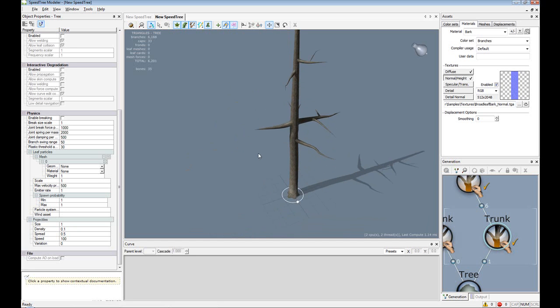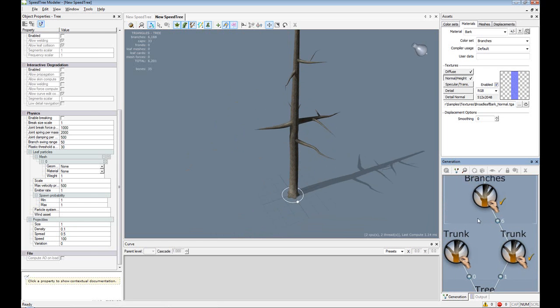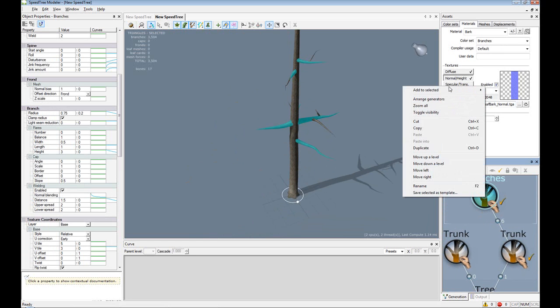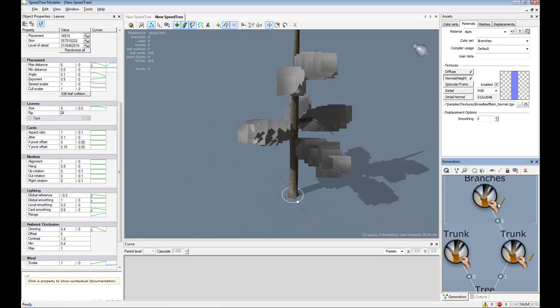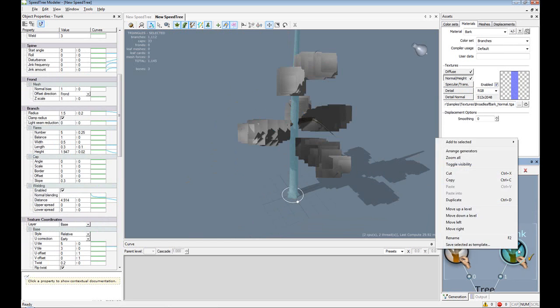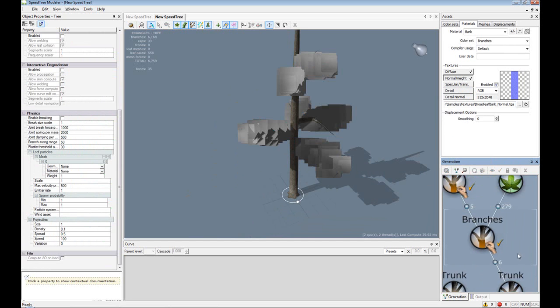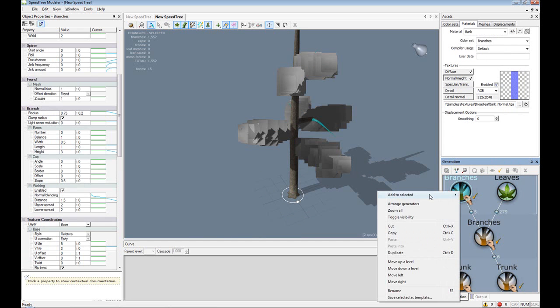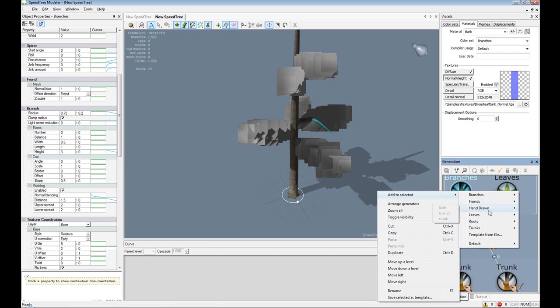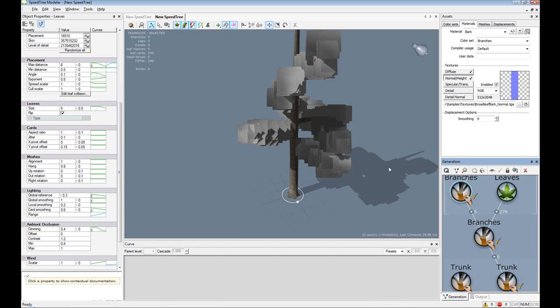So that about covers the basics to hand drawing. I'm gonna quickly add in some leaves. Oops. I don't think leaves on the trunk would look so well.